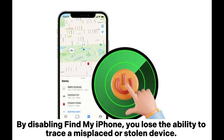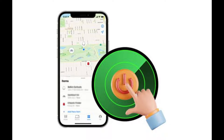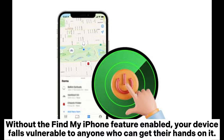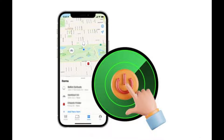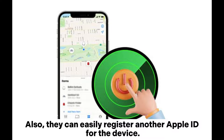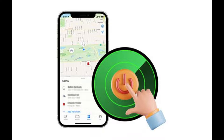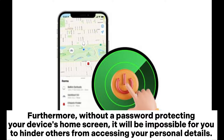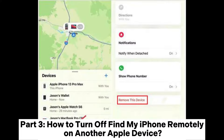Part 2: What will happen when I turn off Find My iPhone? By disabling Find My iPhone, you lose the ability to trace a misplaced or stolen device. Without the feature enabled, your device falls vulnerable to anyone who can get their hands on it. They can easily register another Apple ID for the device. Furthermore, without a password protecting your device's home screen, it will be impossible to hinder others from accessing your personal details.